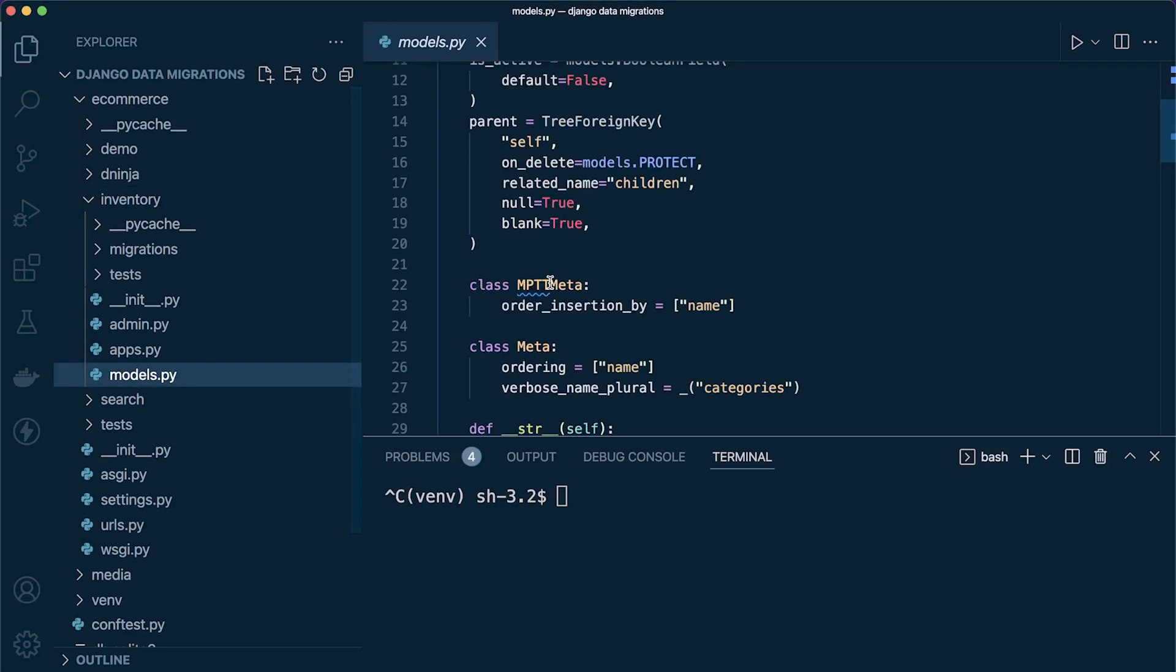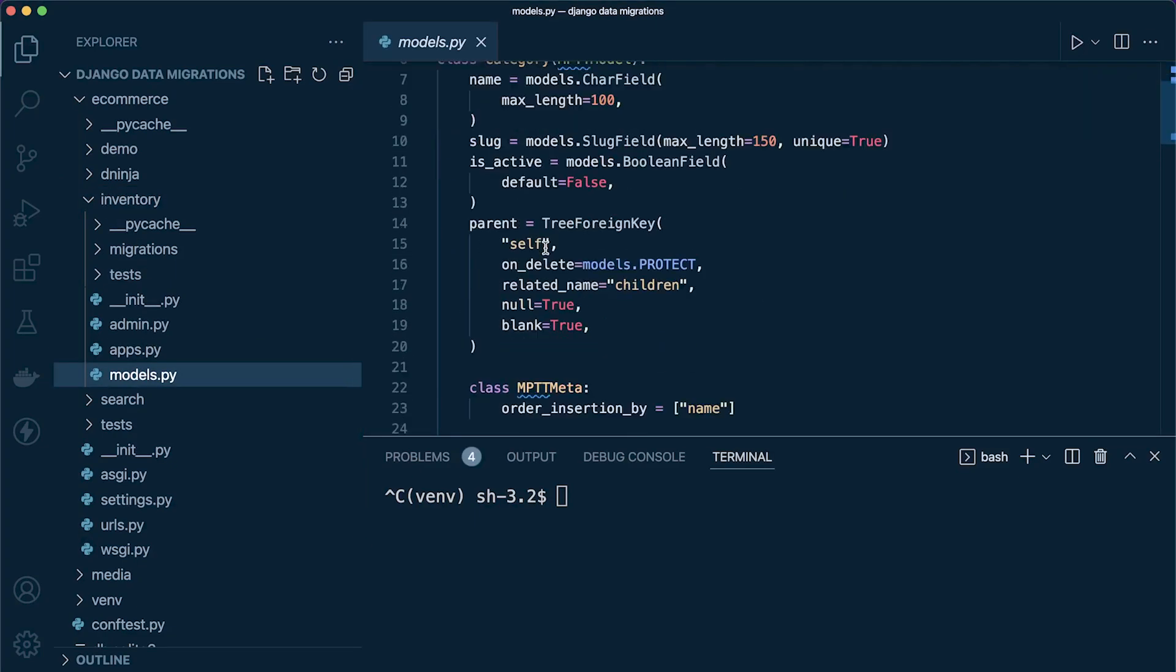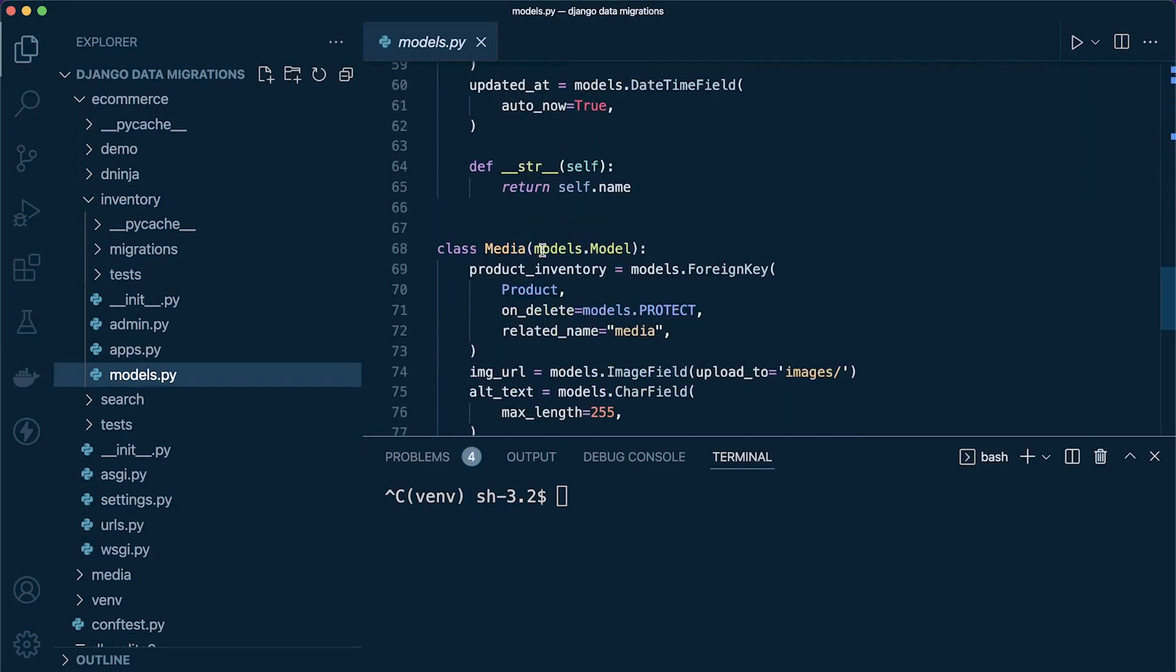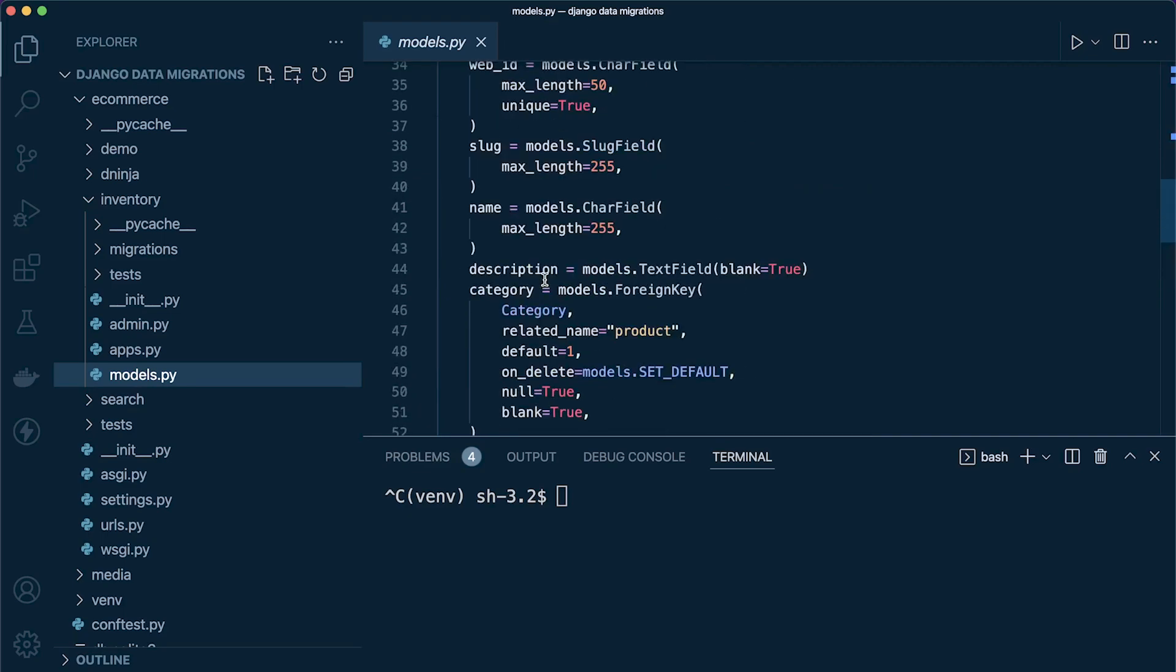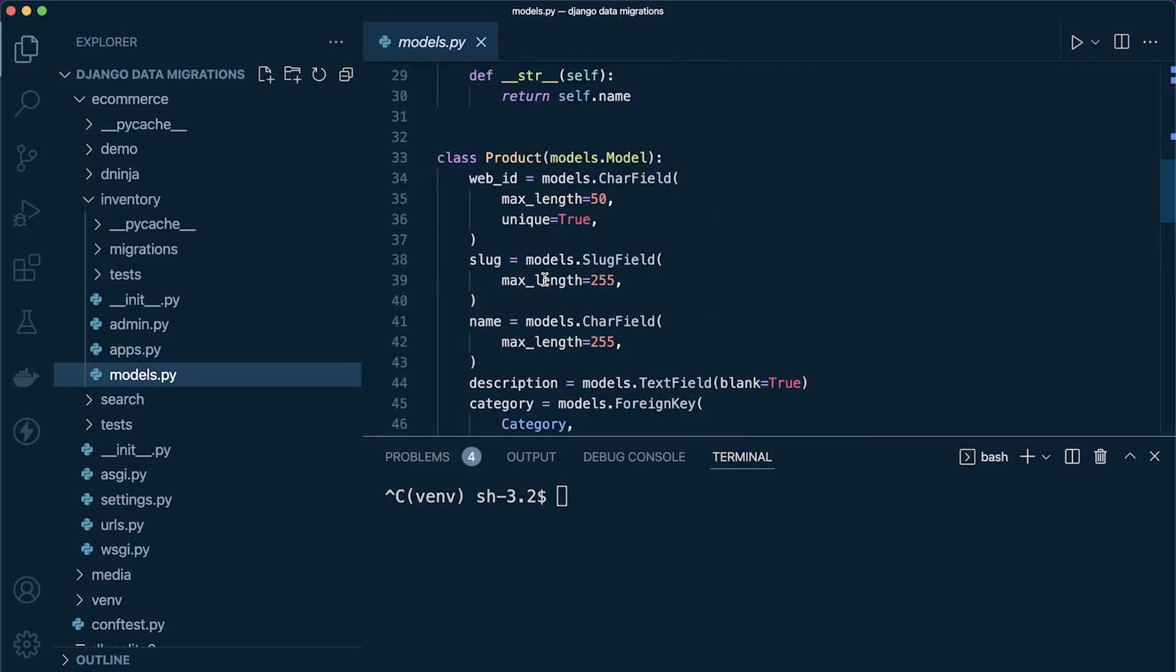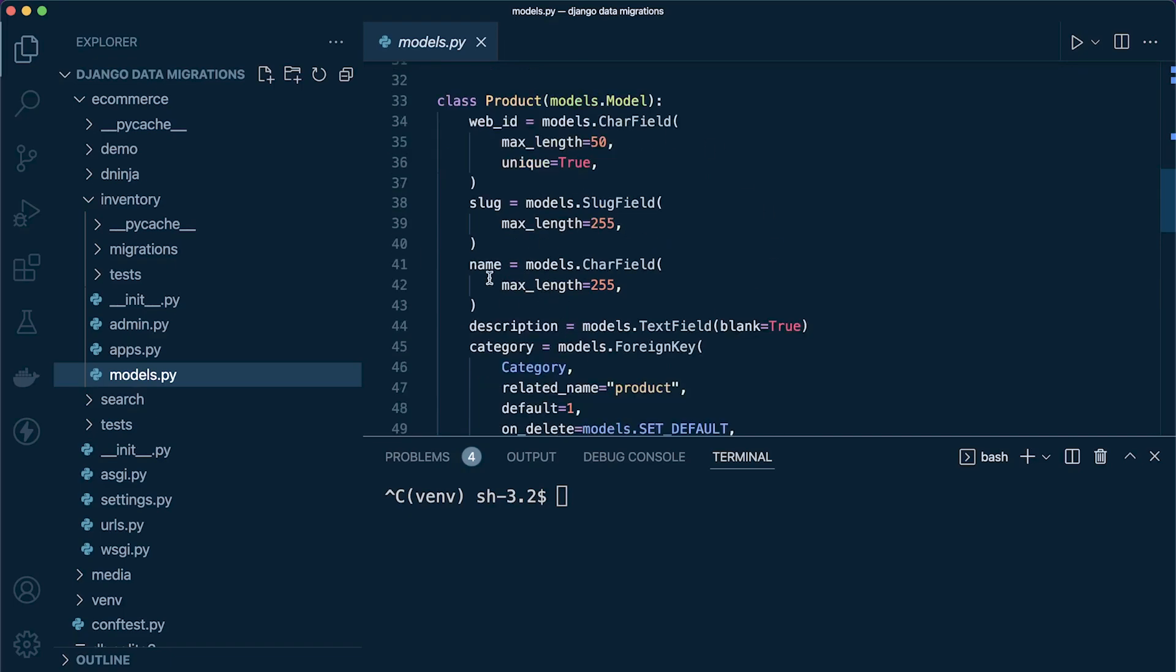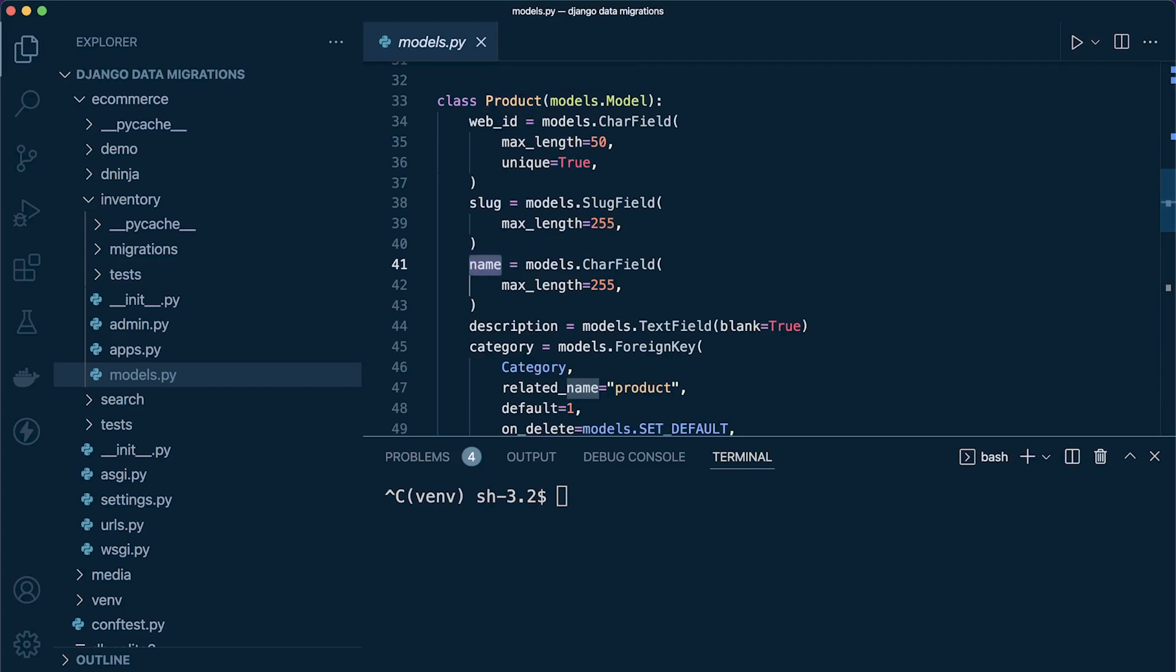In this tutorial I've got an inventory application with some simple models: category, product, and media. We're simply going to create a custom data migration which will focus on the product data, specifically the name, and perform an action to capitalize the name of all the product data in the database.